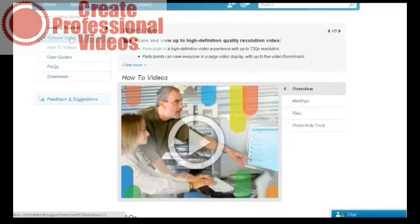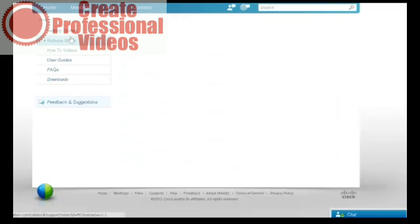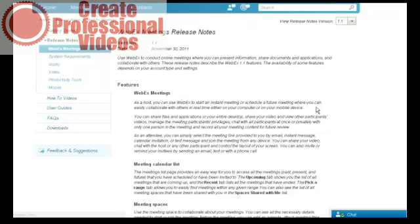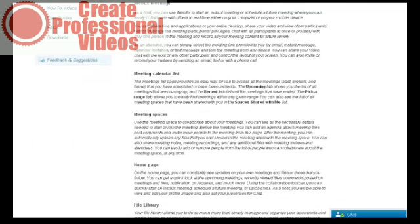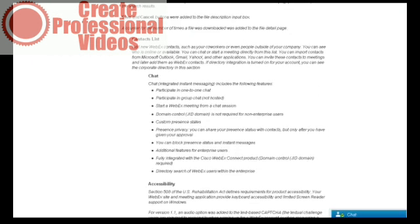They are issuing release notes during the beta. And what a company does when they have a beta product is when they make additions and changes to the product, they issue the release notes. So you can see the kinds of things that they've done here.